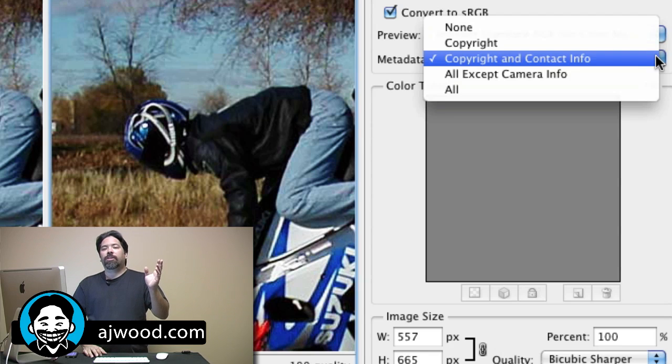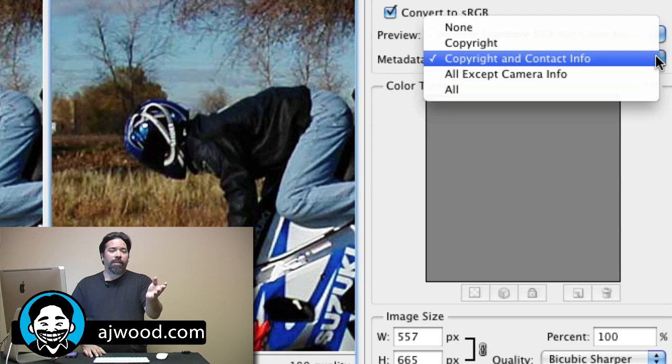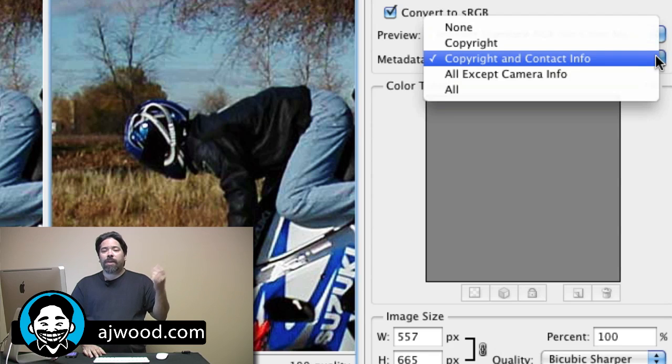You can include copyright and contact info, which I would recommend, or you can leave all the metadata intact.